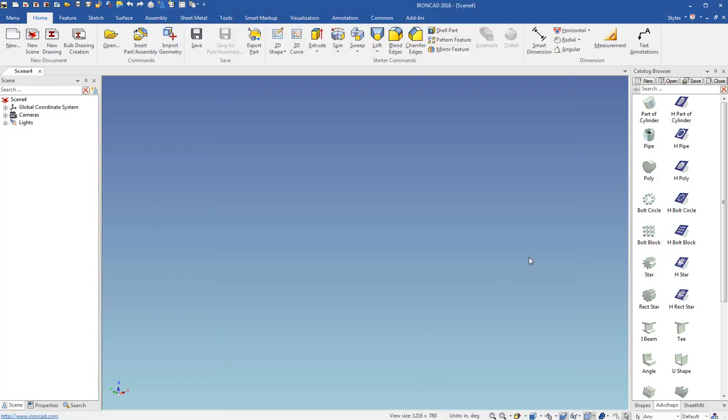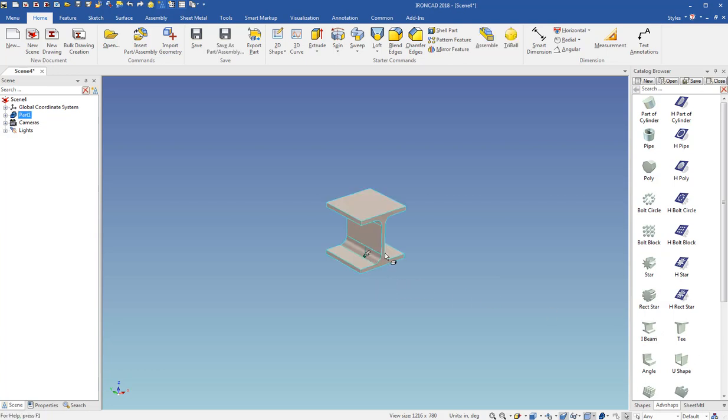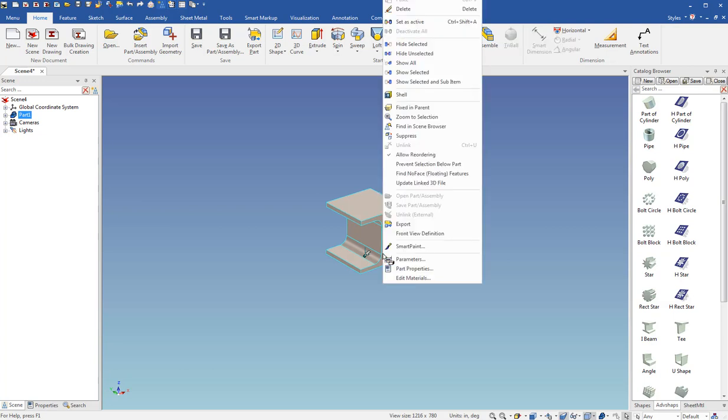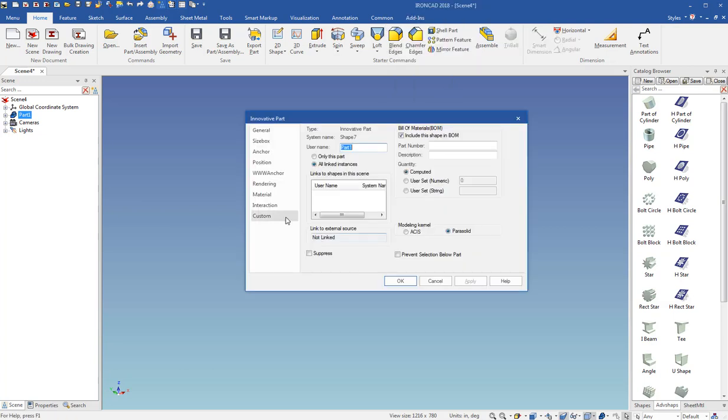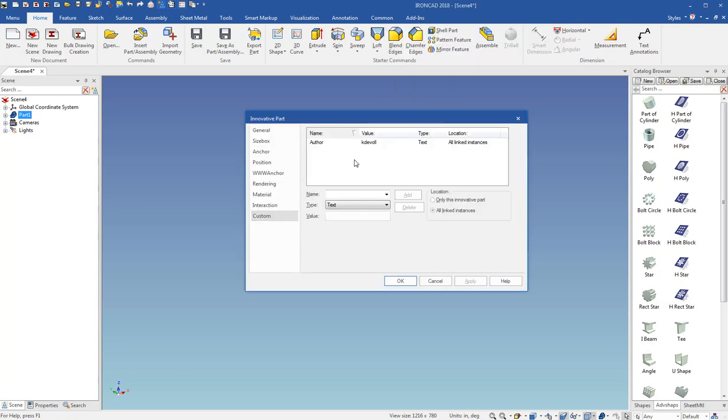And now what it's going to do is if I drop out a part, it's automatically going to set the custom property that I need. So I right click and go to part properties and go to custom. And you can see Kay Duvall is set as the author for the part.